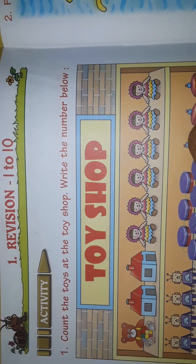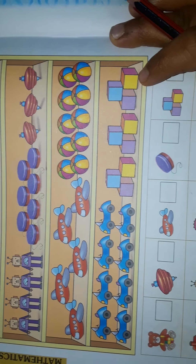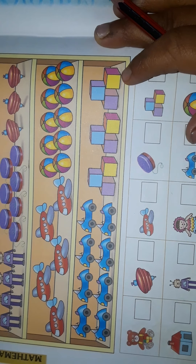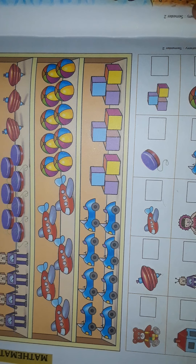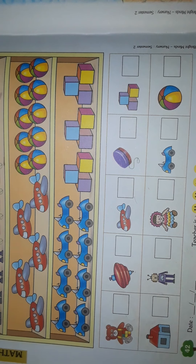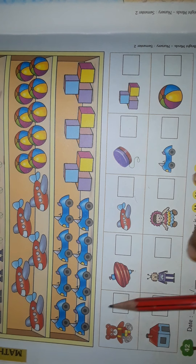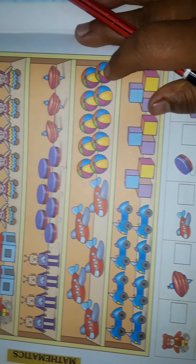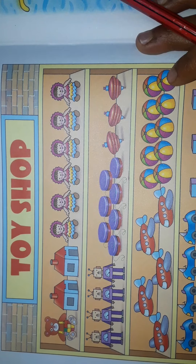What is this number? Nine. What is this number? Ten. Now, count the toys at the toy shop and write the numbers below. We should count the toys and write the number down. They have given some toys in a toy shop.